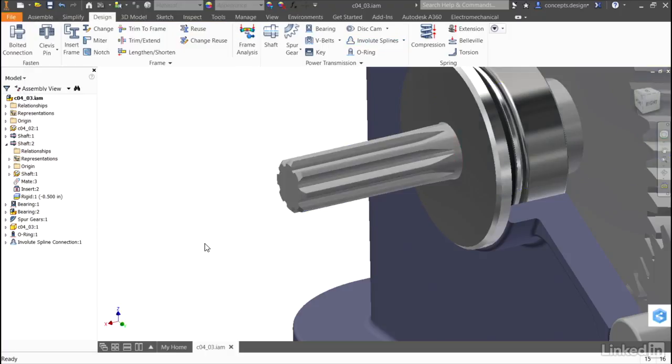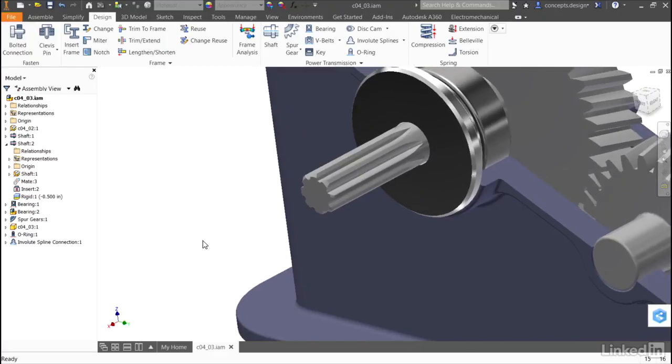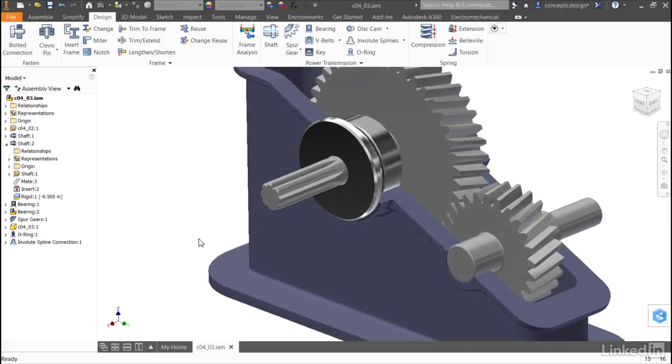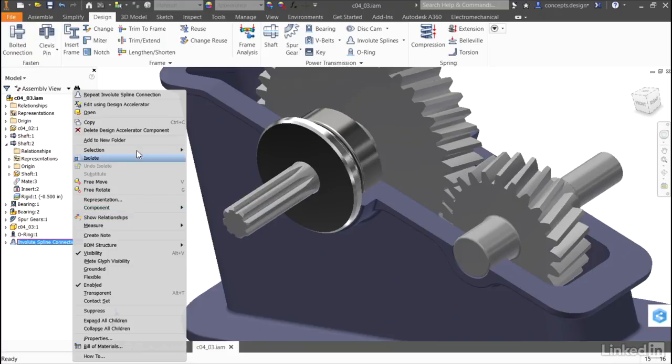This will modify the shaft, but the spline is its own entity in the browser. So I can always right-click and tell it that I'd like to edit using the design accelerator.